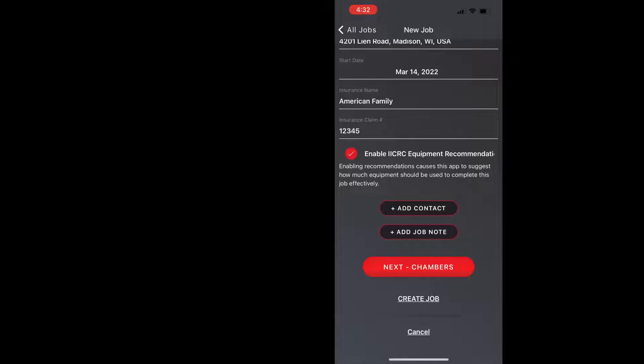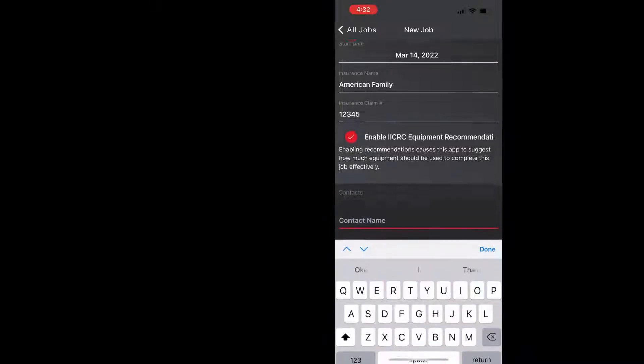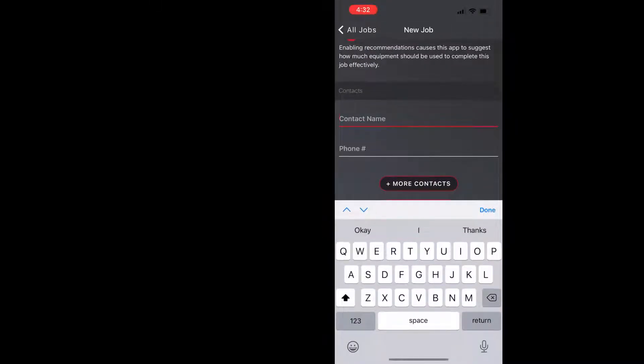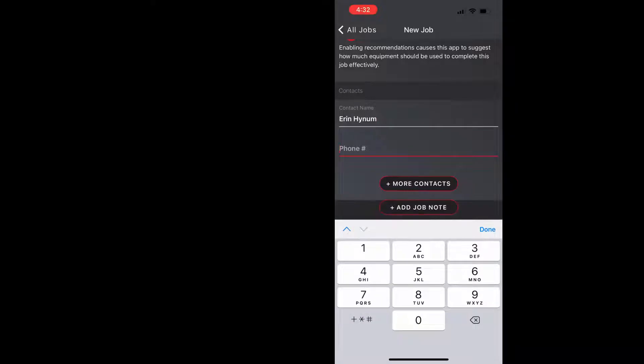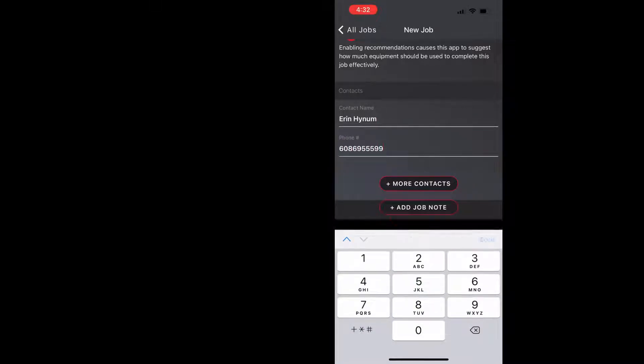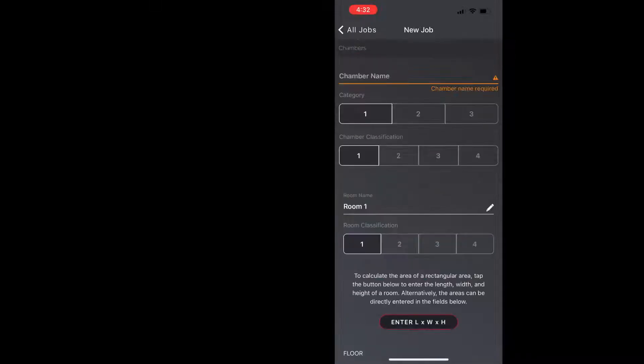So the next thing you can do is you can add a contact or you can add a job note and I'm just going to add myself as a contact to show you how that works. So I'll enter my information here, you can enter a phone number, and then when I'm done with this rather than add more contacts or job notes I'm going to click on next chambers because we need a drying chamber.